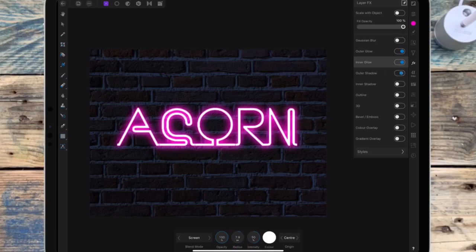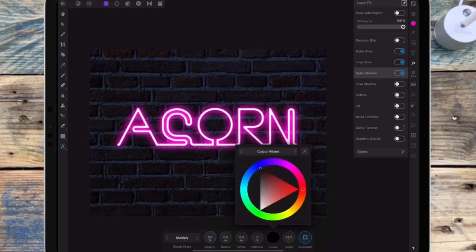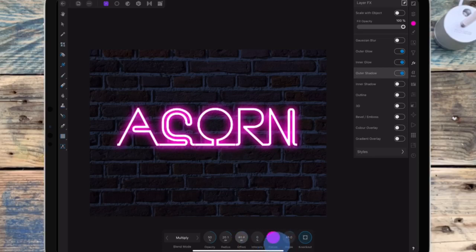I'm then clicking on outer shadow — this will be the glow that's reflected off the wall. I first change the color to pink and bring the radius up. The offset changes the position of the light on the wall, and I'm adjusting this to help it look a bit more realistic.